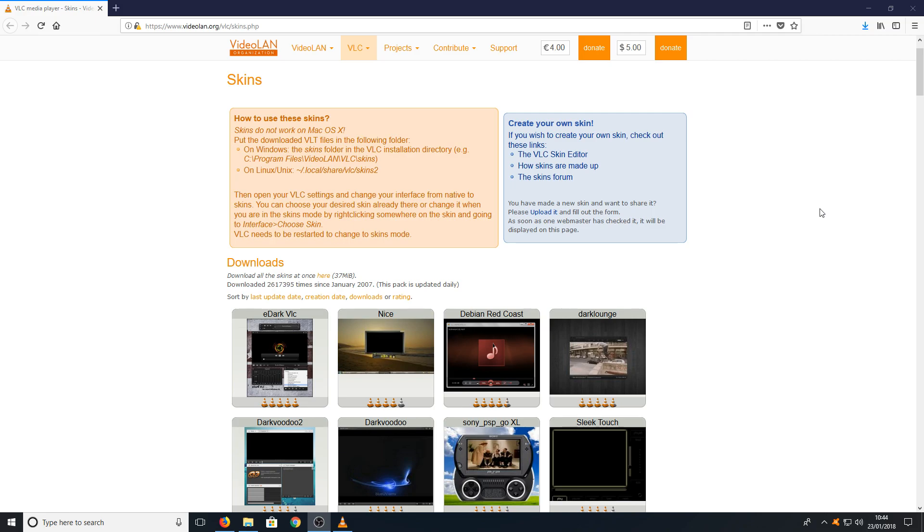All you need to do is head on over to the link that's in the description below and you will end up on a page that looks like this.